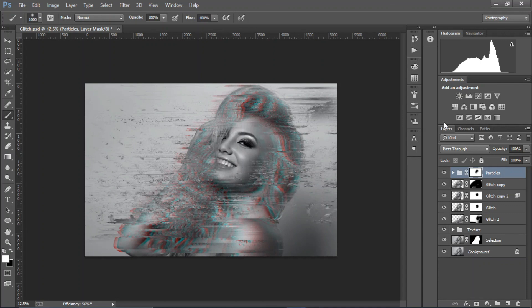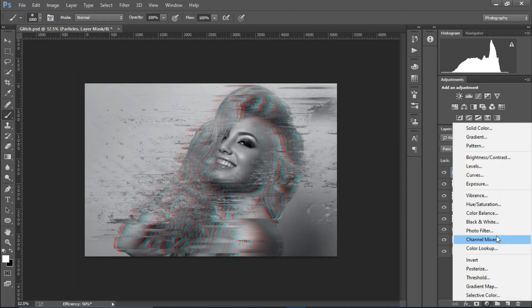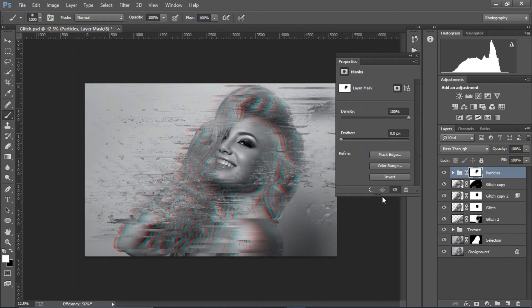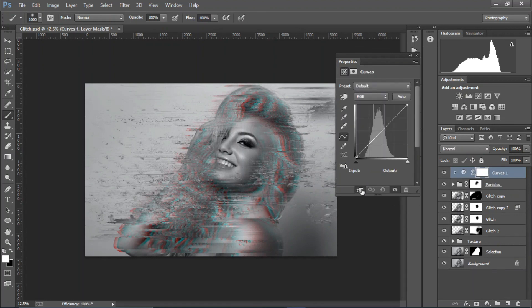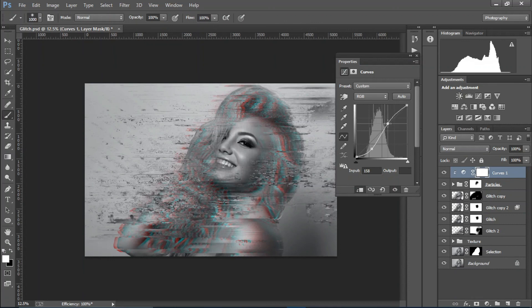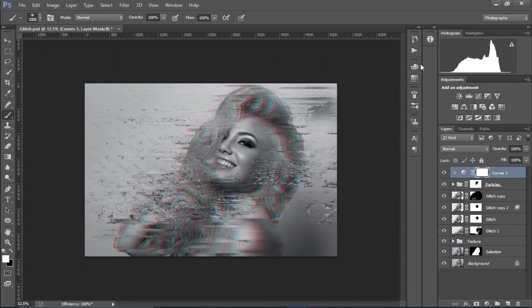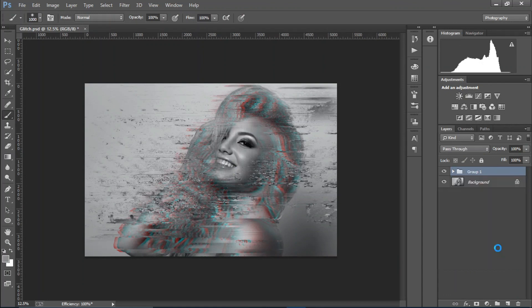Create a curves adjustment layer clipped to the particles and boost it a bit. That looks good. Group everything up.